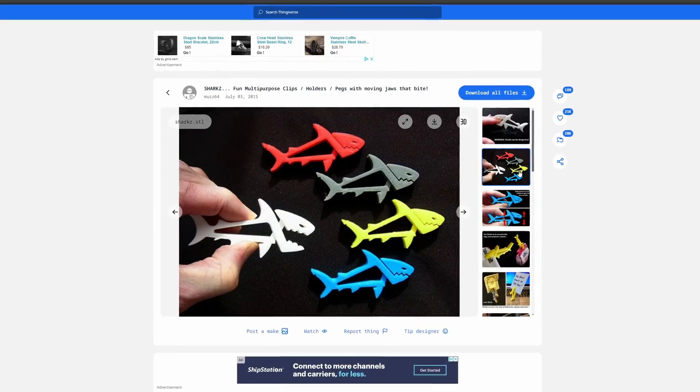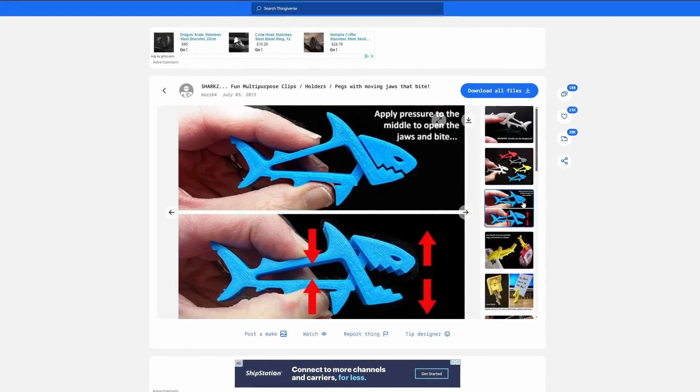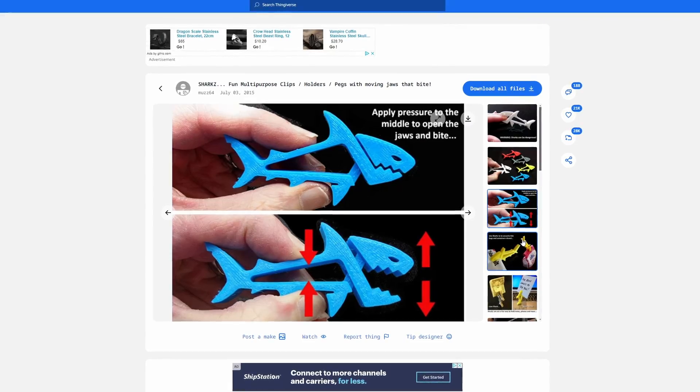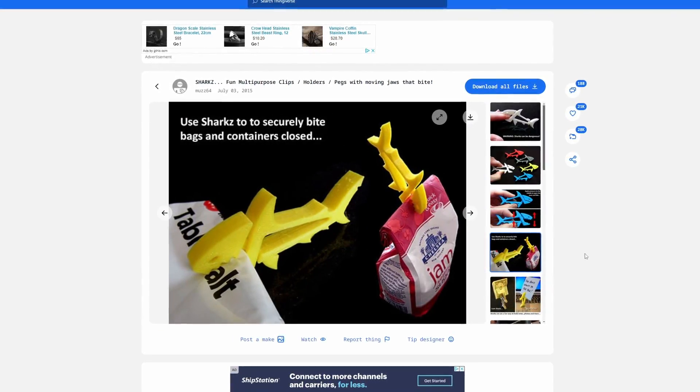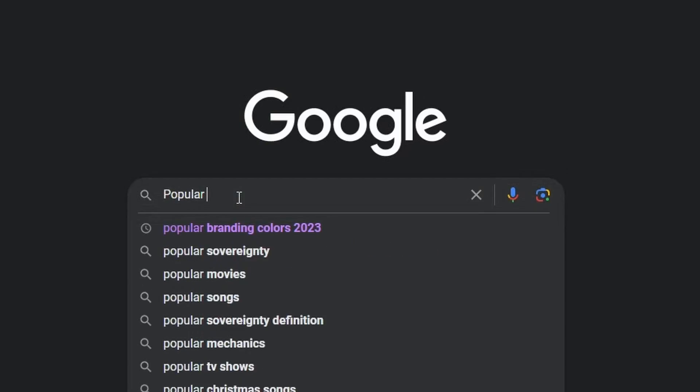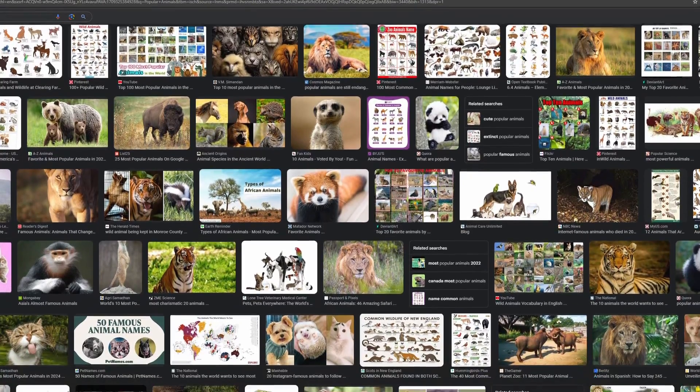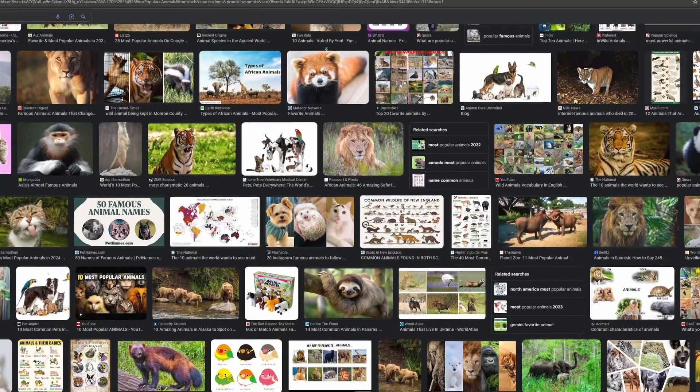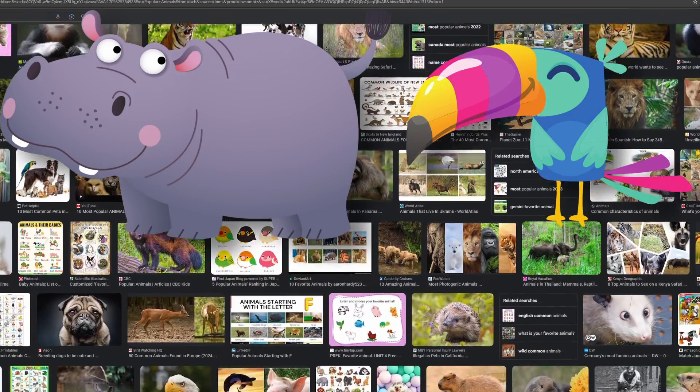It was a shark clip made by Muzz64 on Thingiverse. I liked that the design was simple, looked really cool, and had a function. So I did what I typically do and determined how I could make something similar but still differentiate myself. Sticking with the animal theme, I searched Google for popular animals and found a few that would work well as a clip — a hippo, a toucan, a Komodo dragon — and the one I settled on: a crocodile.